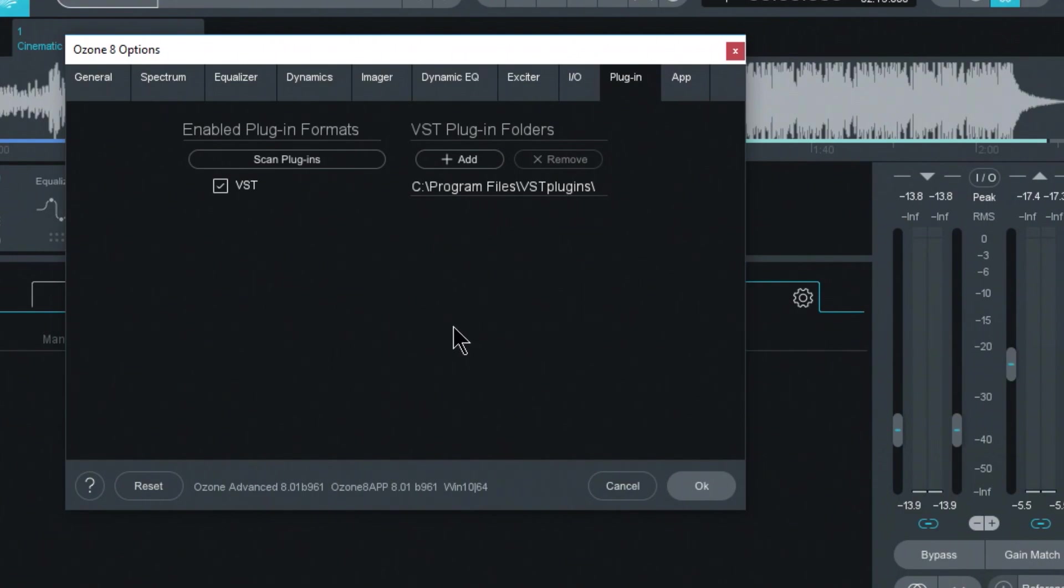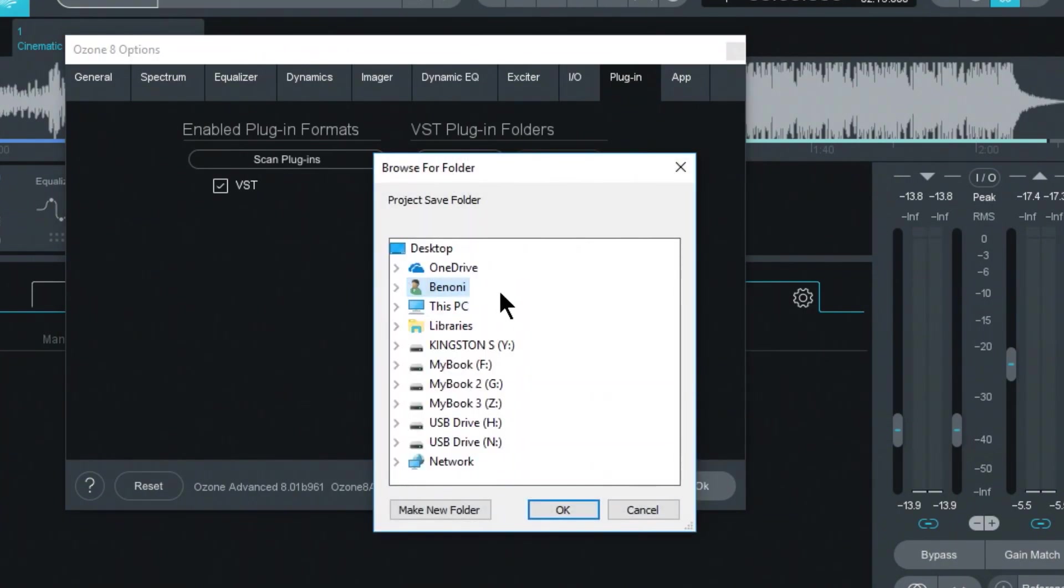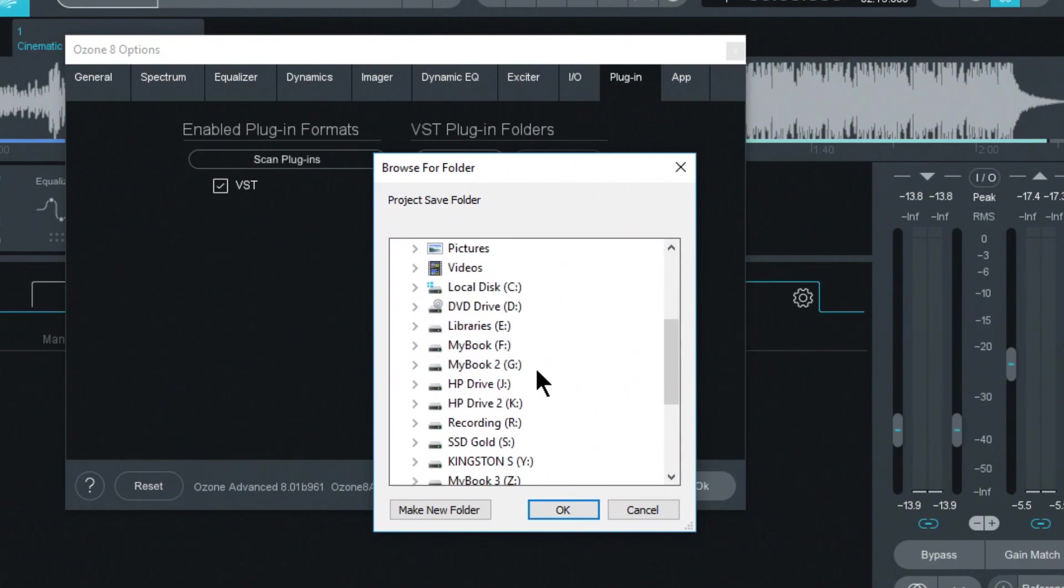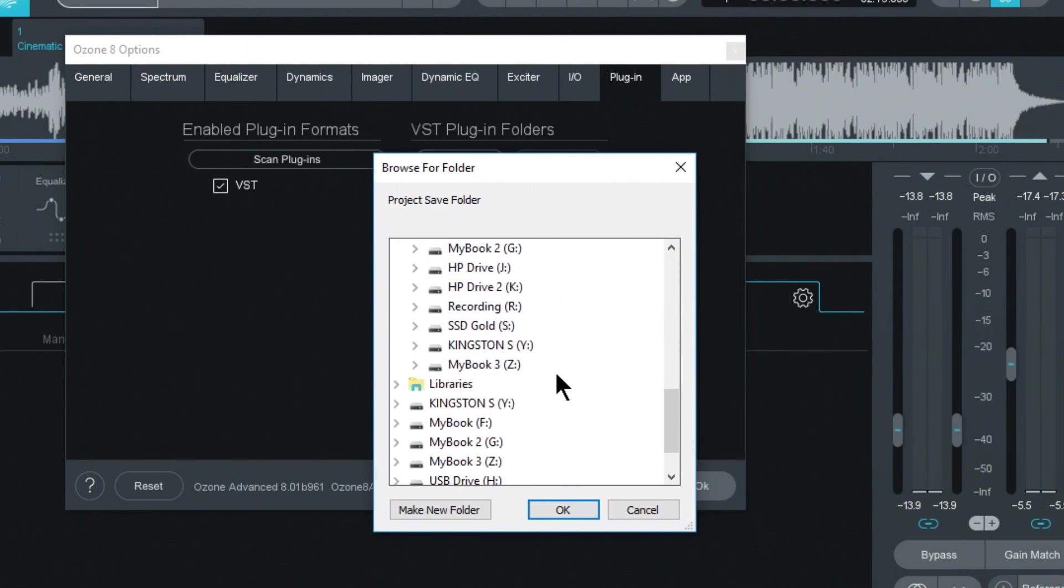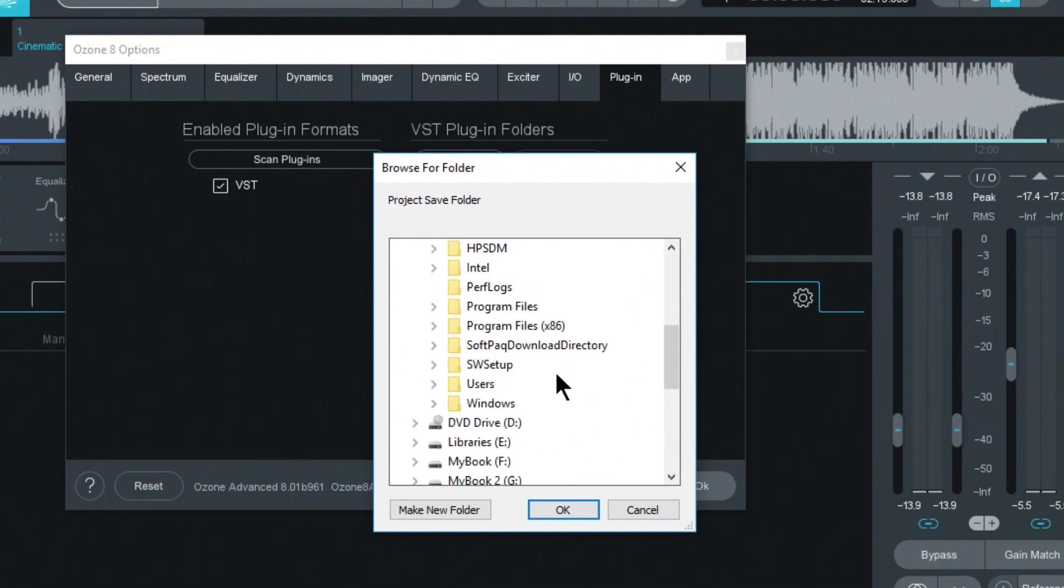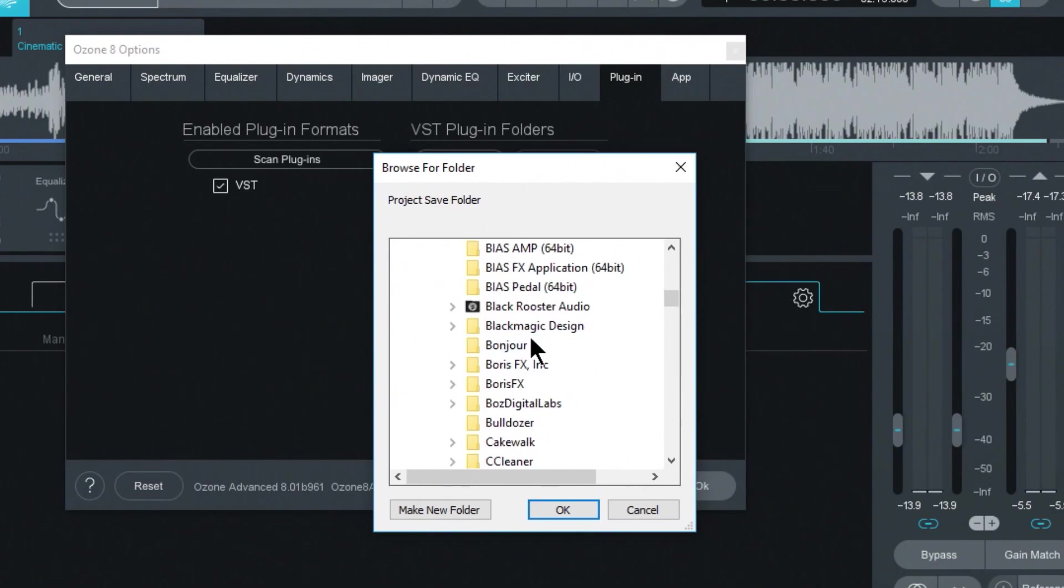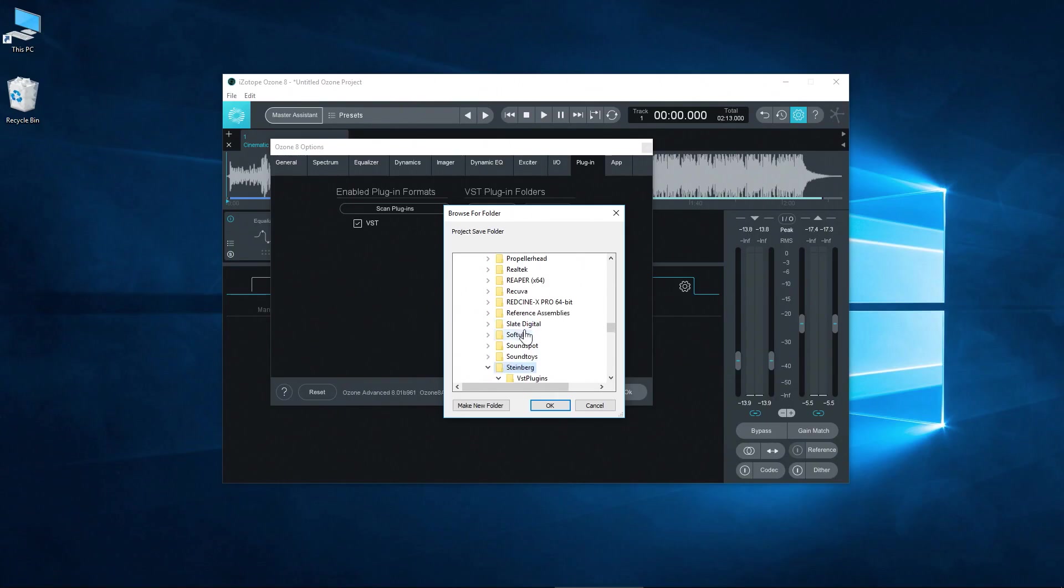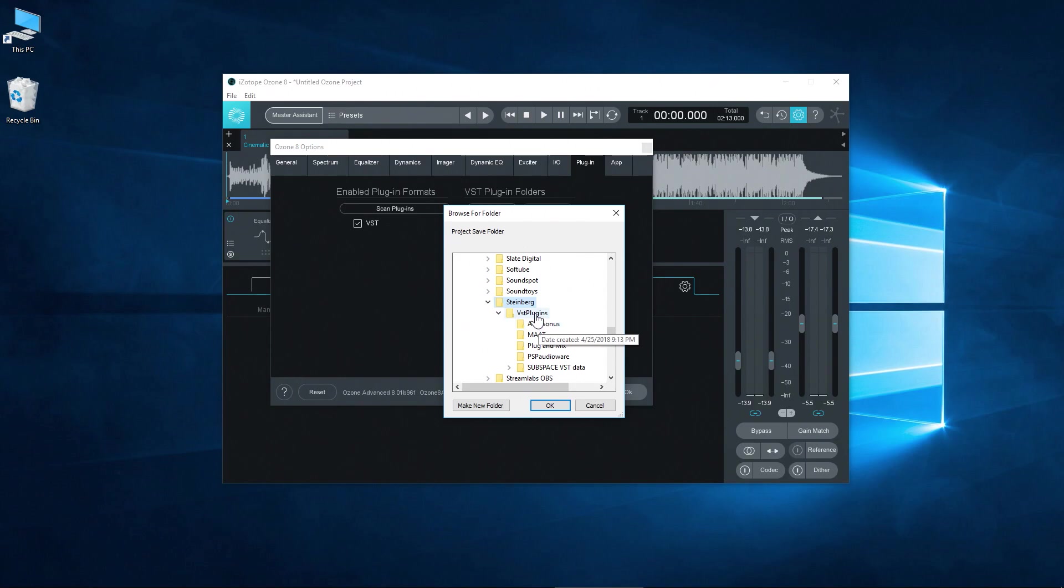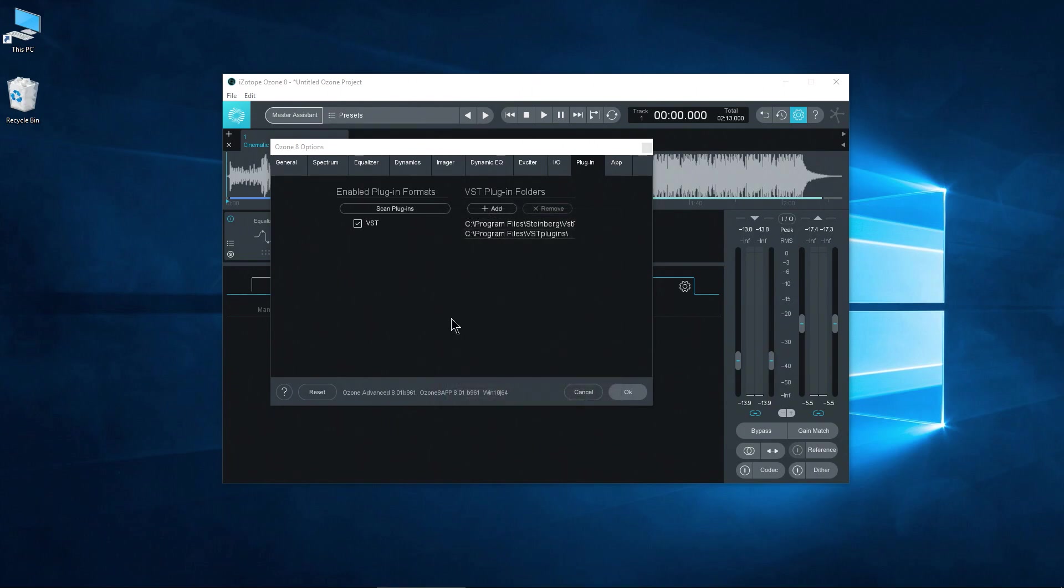But what if we have VST plugins in other areas, which I do? A lot of us have our VST plugins in the Steinberg folder. So in order to add whatever VST plugin folder you want, just choose add. And for a lot of people it's going to be on C and then on program files and then come down to Steinberg right there and choose VST plugins. Now if you have other locations you can add them in the same exact way. Just choose okay.